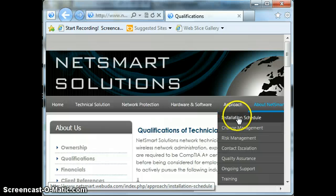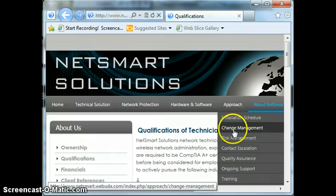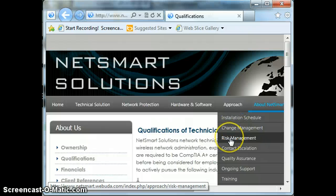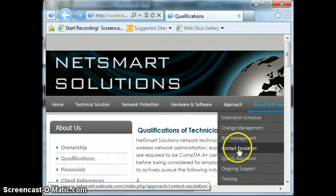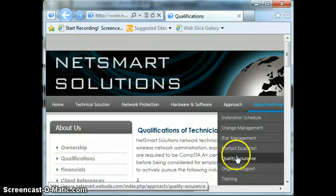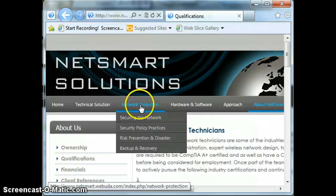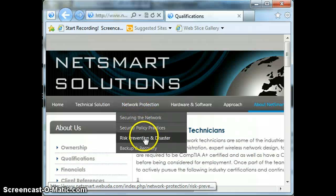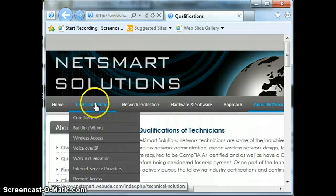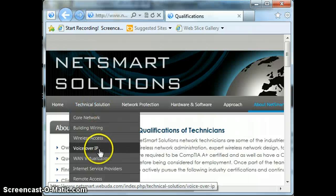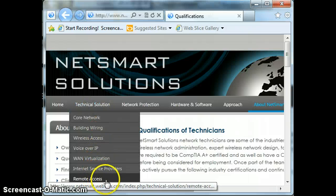As you can see, in our approach we looked at everything that could possibly happen within a network: cost escalation, contact escalation, quality assurance, ongoing support, training, hardware and software, network protection, risk prevention, disaster backup recovery, and our technical solution. This covers what you would actually see in an RFP response.